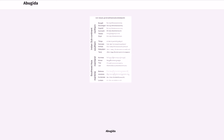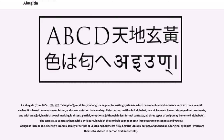Abugida, also called an Alpha Syllabary, from Ge'ez, is a segmental writing system in which consonant-vowel sequences are written as a unit. Each unit is based on a consonant letter, and vowel notation is secondary.